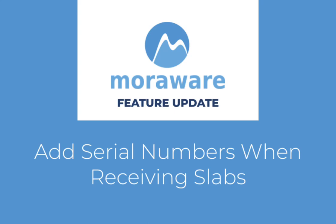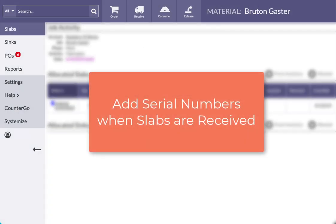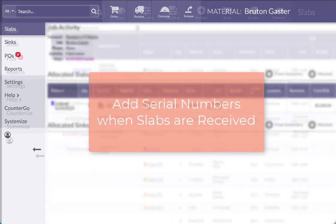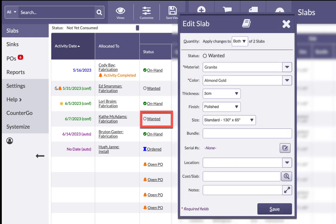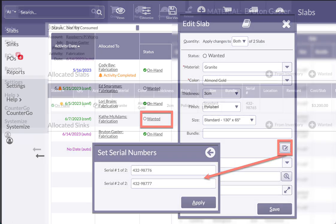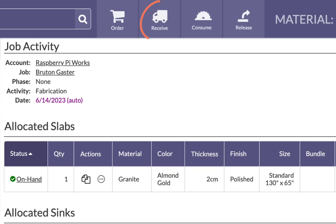Hi! Wondering what's new? Serial numbers can now be added when slabs are received in Moraware Inventory. In addition to adding serial numbers by clicking on a slab's status, they can also be assigned when the slabs are being received.